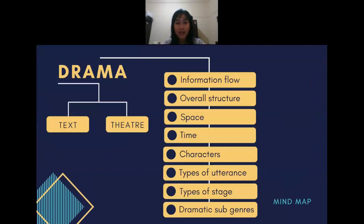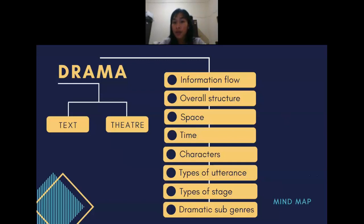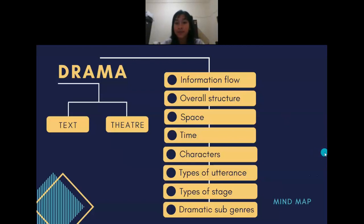Before we start, let me explain briefly about the mind map of today's topic. Drama can generally be divided into two types: the first one is textual drama, and then theater or performance drama. Today, we will specifically discuss the textual aspect. There are several points in a textual aspect of drama: information flow, overall structure, space, time, characters, types of utterance, types of stage, and dramatic subgenres.